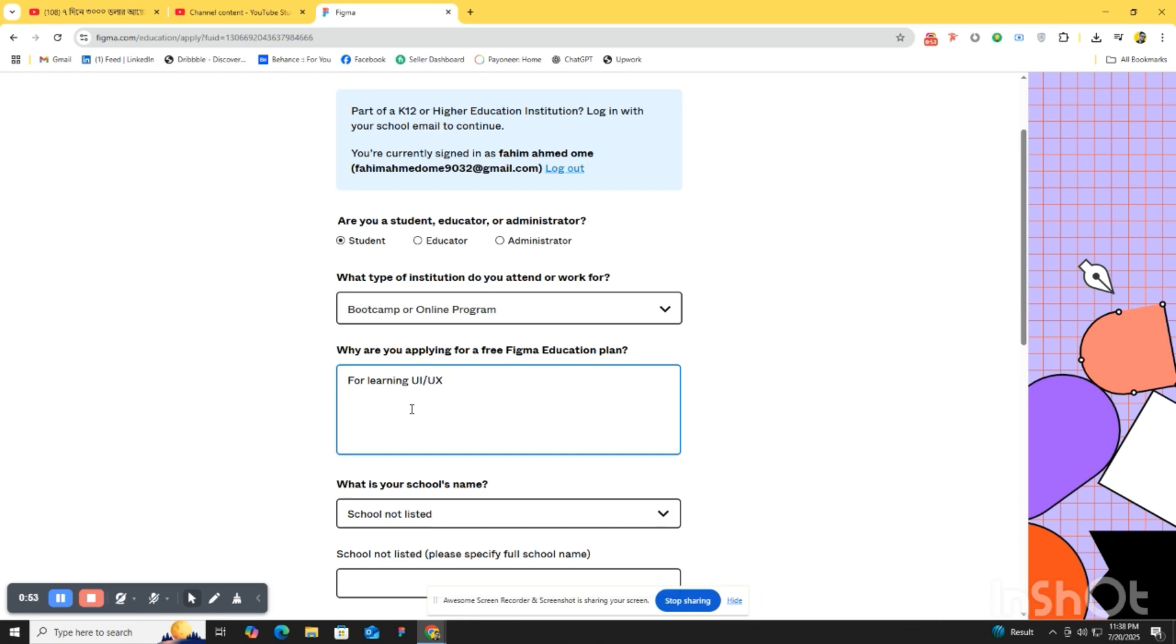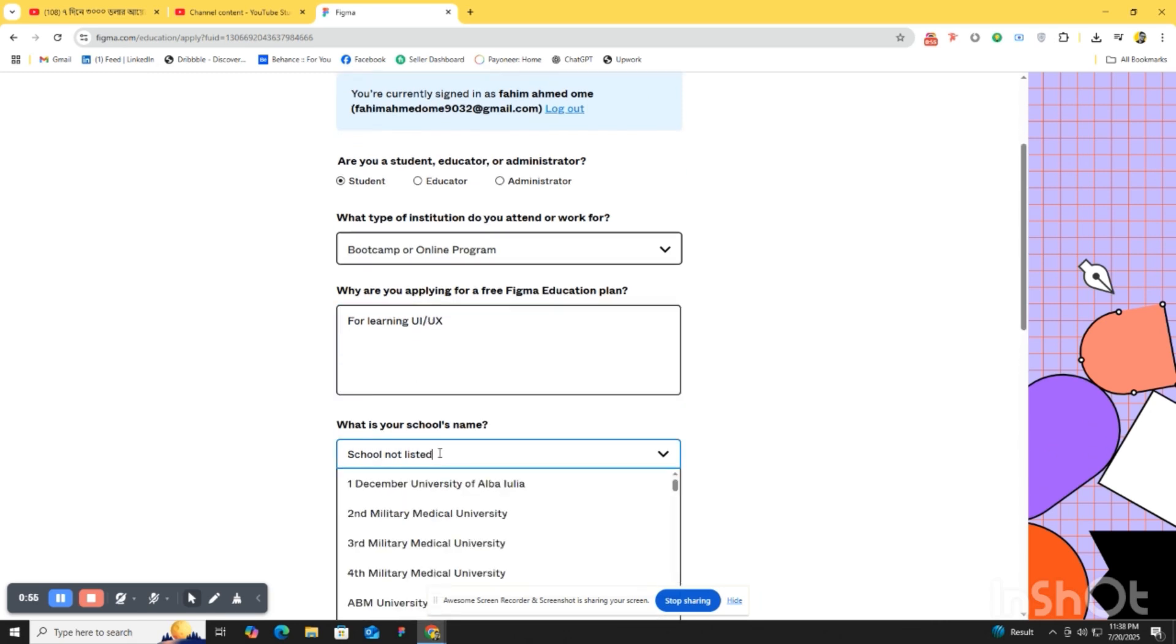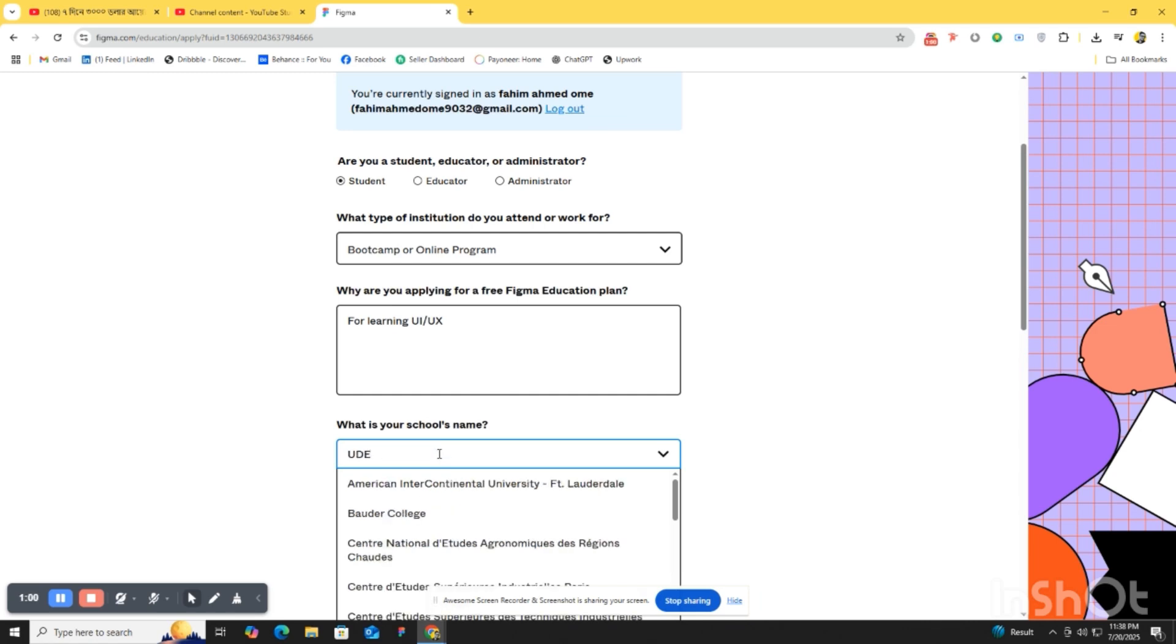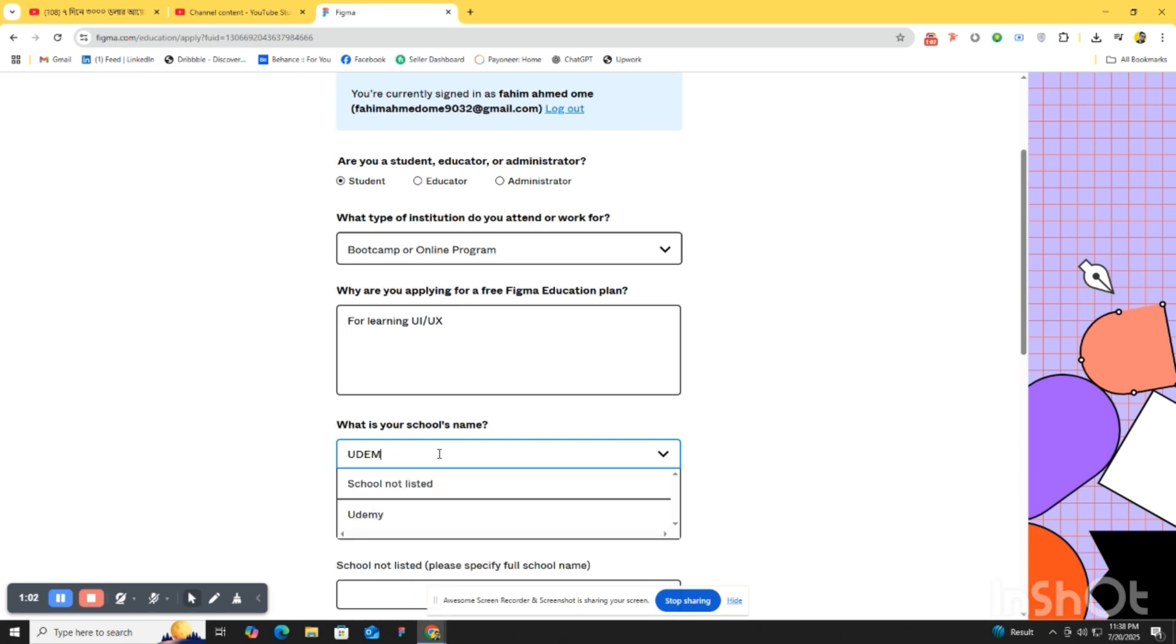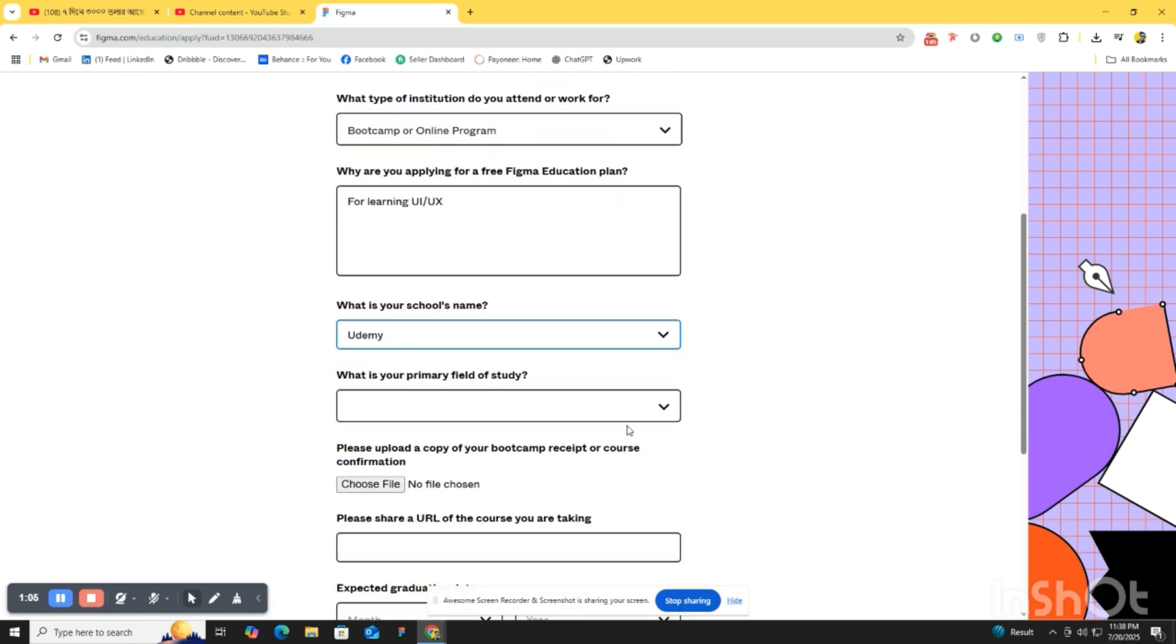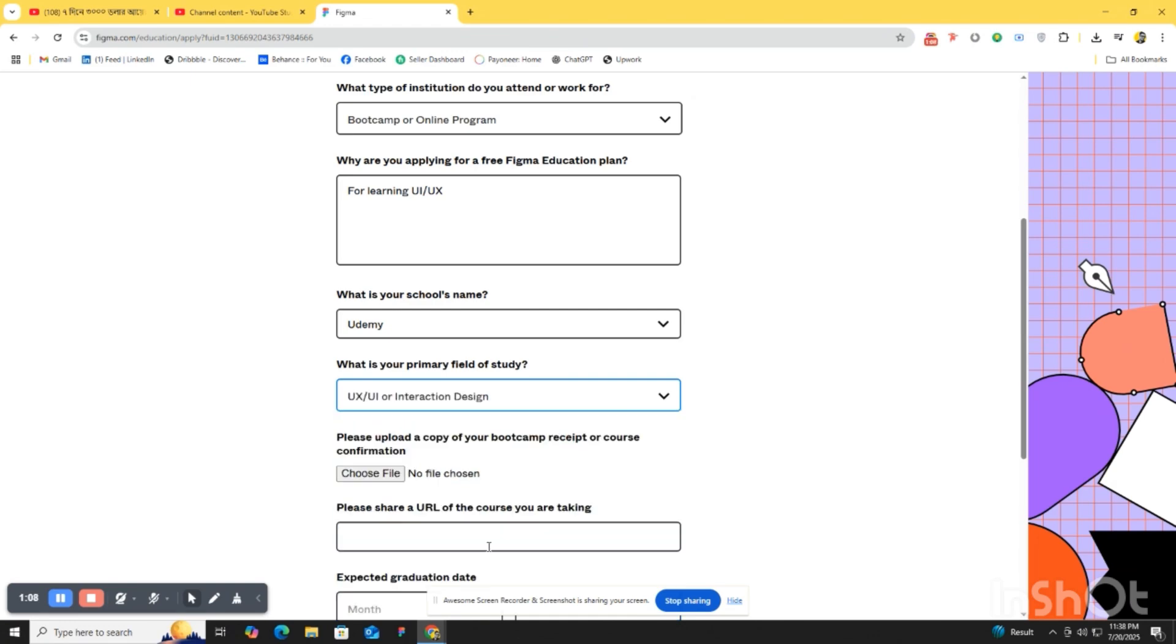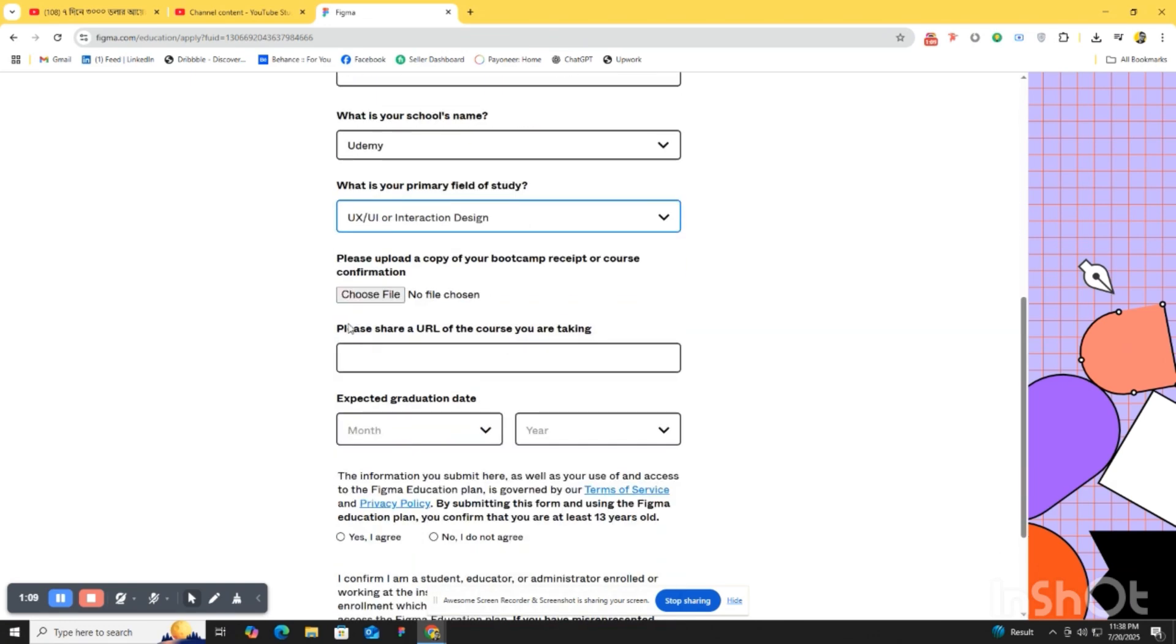What's your school name? It will be Udemy. Write Udemy here. What's your primary field of study? It will be UI UX interaction design.